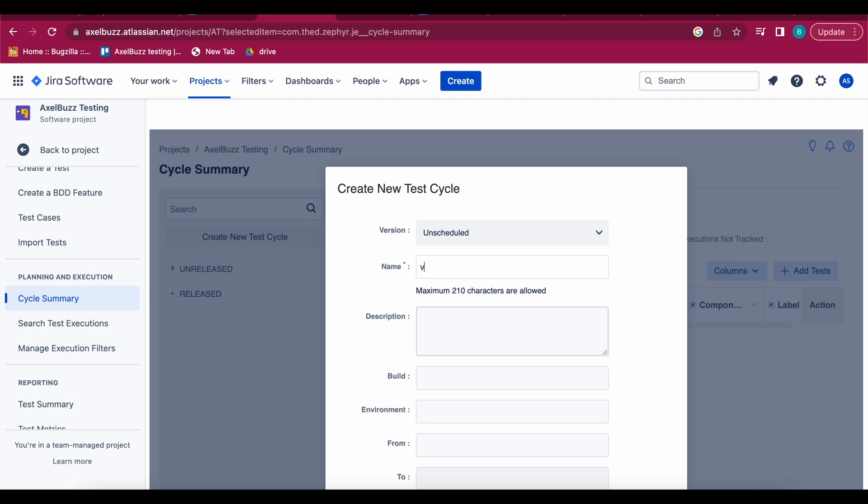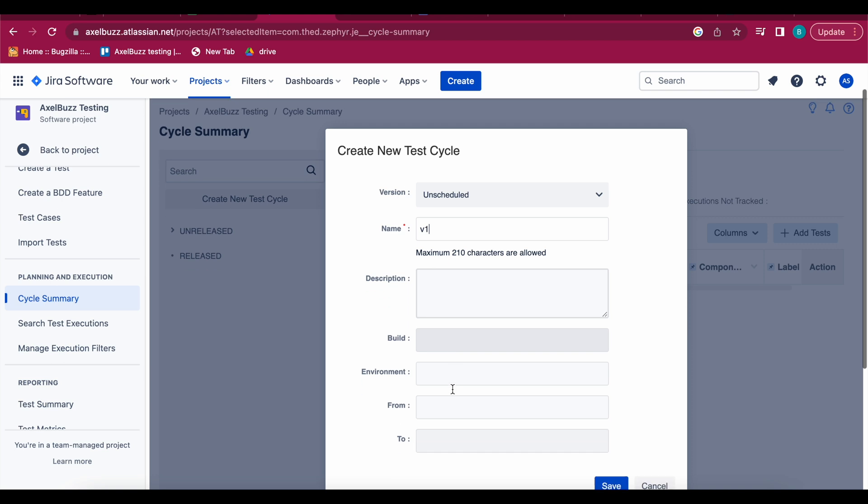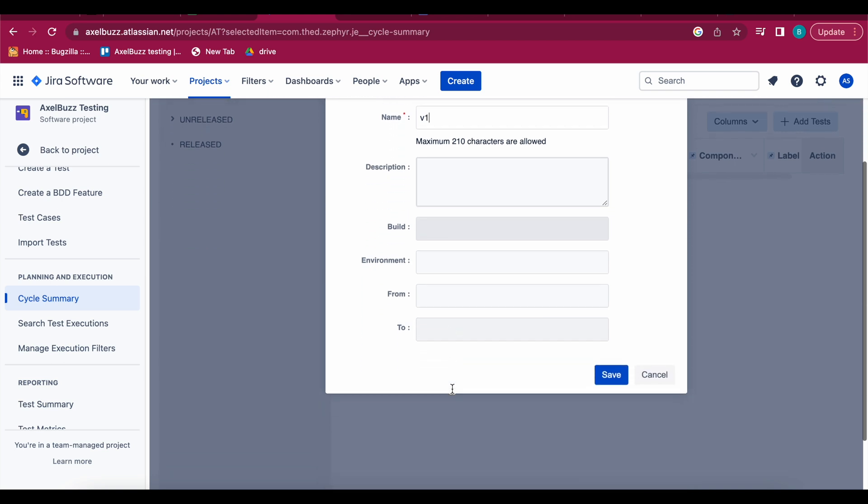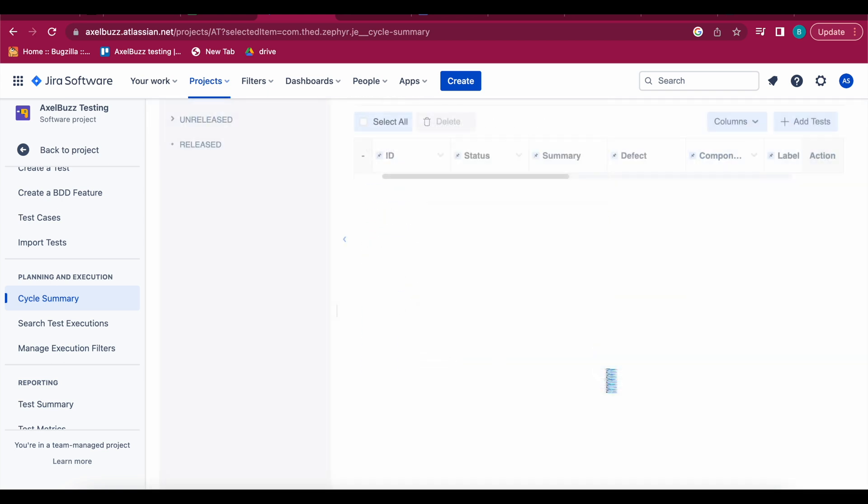So you can give any name, description, build environment, you can fill this and then save. So this cycle has been created.